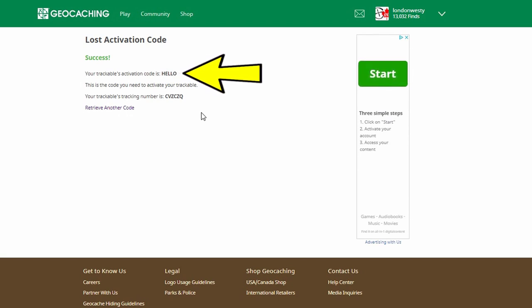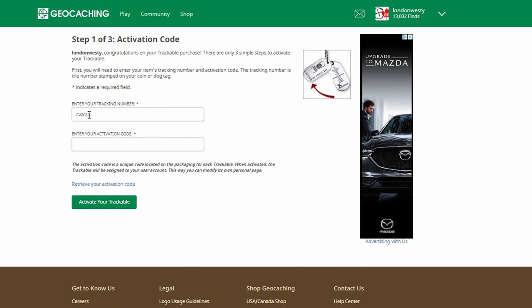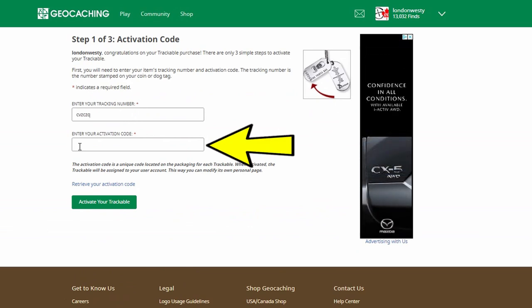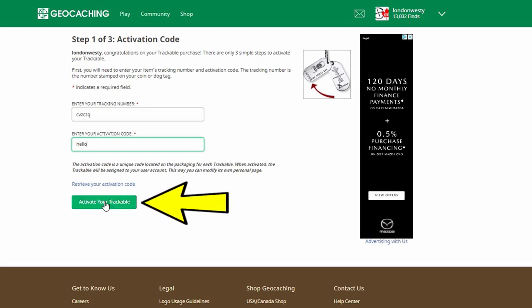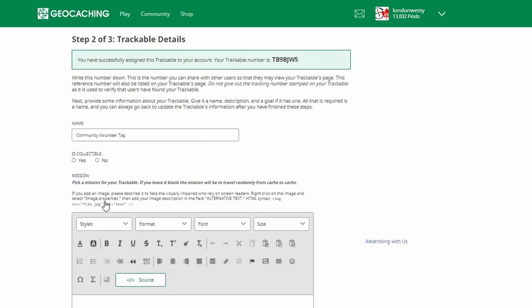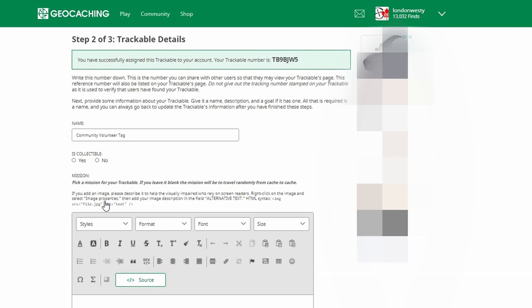In this case the activation code is 'Hello.' So I'm going to go back. Here is the trackable number and I'm going to insert 'Hello.' It doesn't need to be in all caps — it can also be in small letters. I'm going to now click the green box, 'Activate Your Trackable.' You get the message for step number two: you've successfully assigned this trackable to your account. Your trackable number is TB9BJW5. This number is what you'd use if you'd like to share the trackable information only, and not have people discover it or retrieve it.